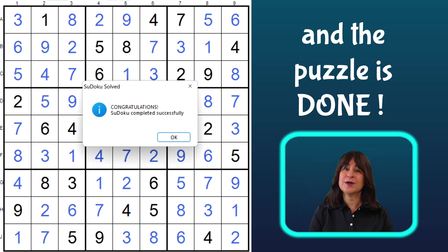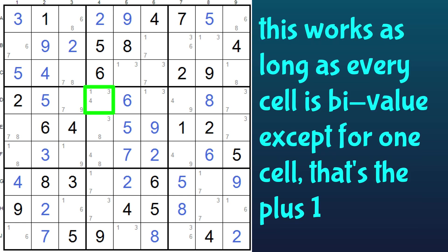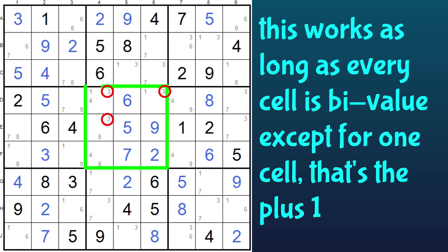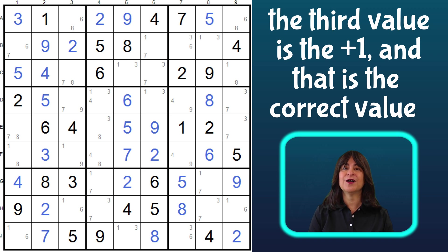So this is a great trick to pull out of your bag if you get to a situation where you have bivalue cells — two values in every cell except for one. Then first check to make sure that each number appears twice in every row, column, and block, except for the plus 1, which has to appear three times in every row, column, or block. Then you know you have a bug plus 1. The plus 1 is the correct answer for that cell, and once you place that plus 1, the whole puzzle will unravel.